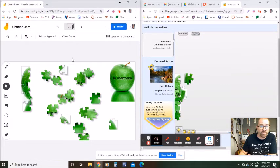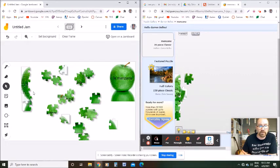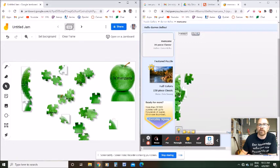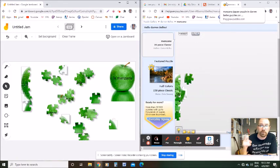That's pretty much it! If you guys want this 'La Manzana' puzzle, I will leave a link to it in the description of my video, so you're welcome to use it with your Spanish class. If you have questions, let me know. Otherwise, thanks for watching and we'll see you guys in the next video. Hasta luego!